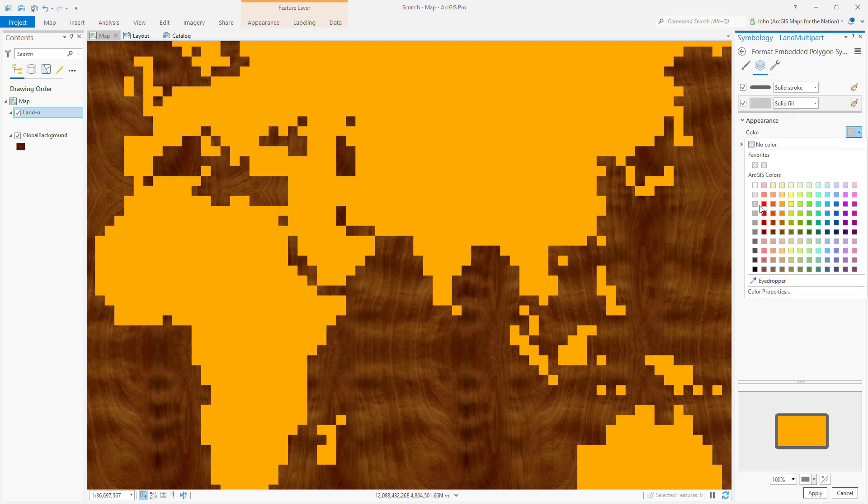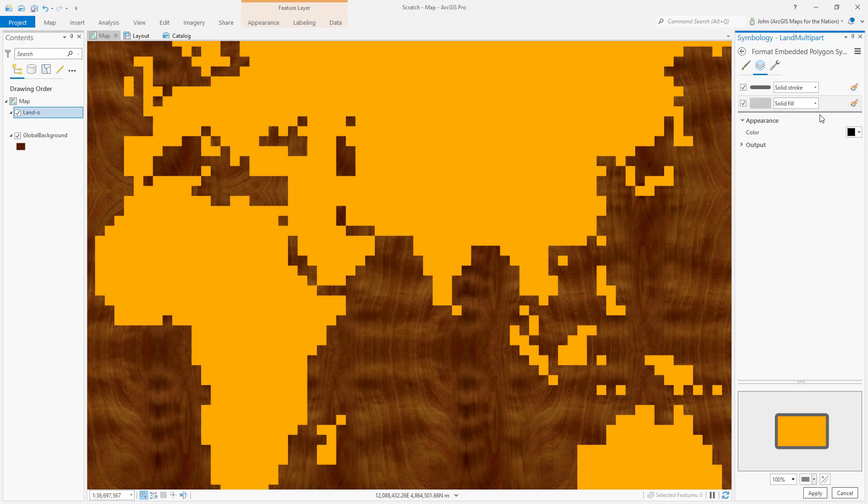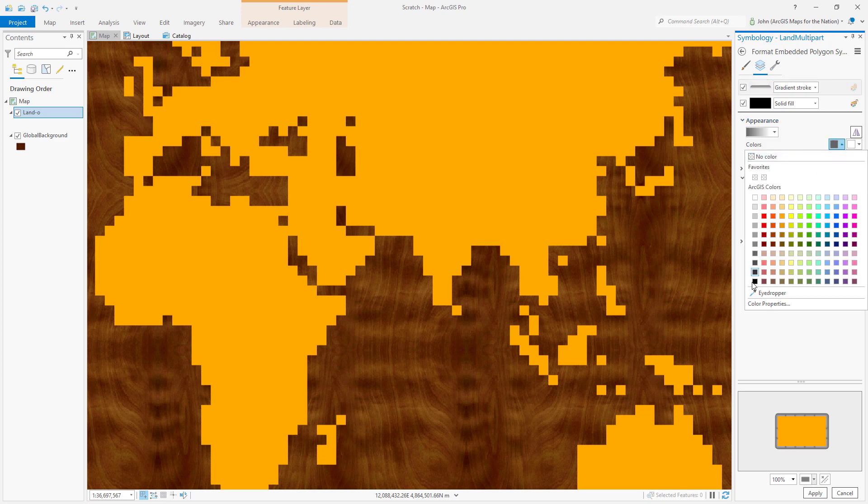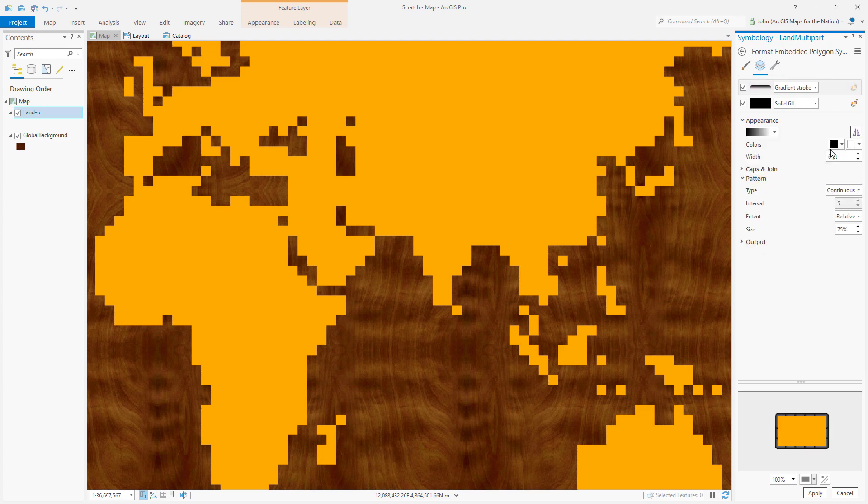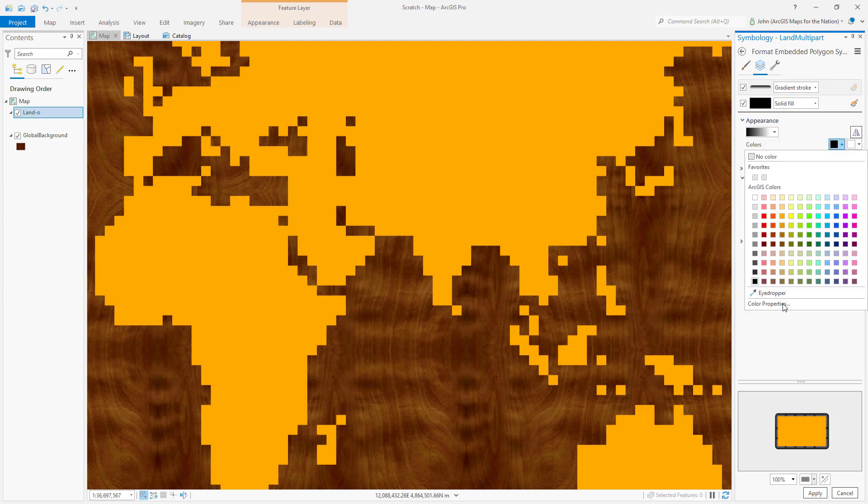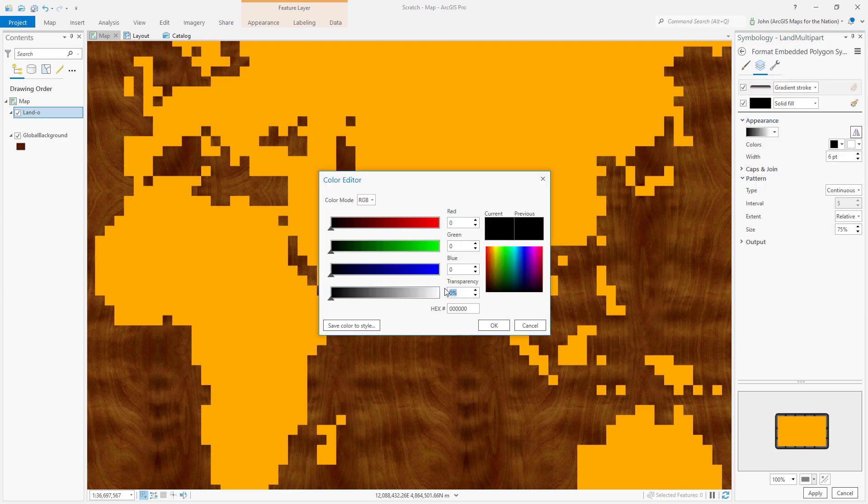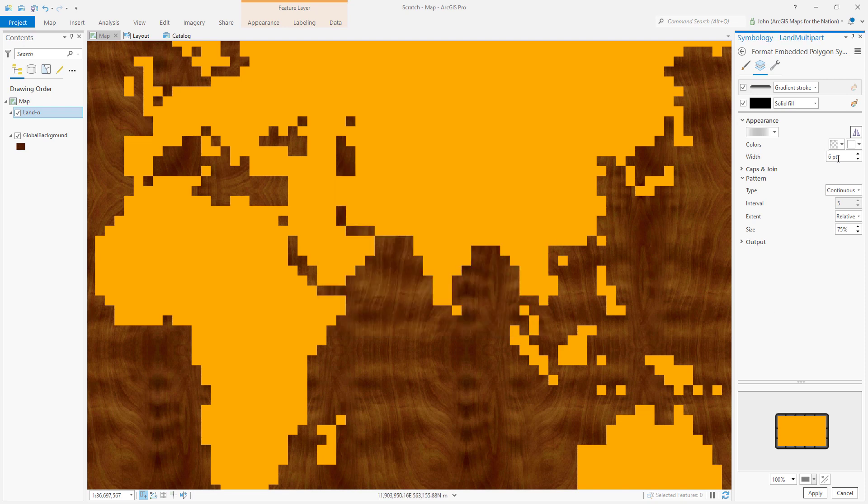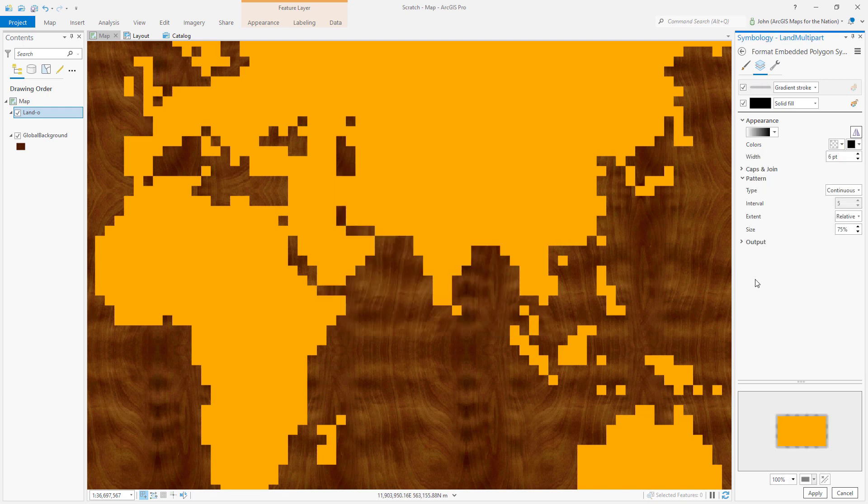I'll make the fill black and instead of a solid stroke, I'll make this a gradient stroke which goes from fully transparent black to fully opaque black. Now, we've got something that looks kind of shadowy.